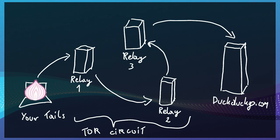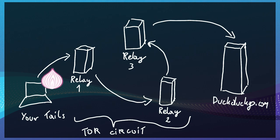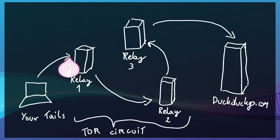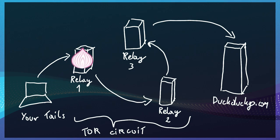For example, the packet from the client comes out encapsulated with three layers of encryption with three different keys. The first relay peels back the first layer and knows to send it to the relay number 2.